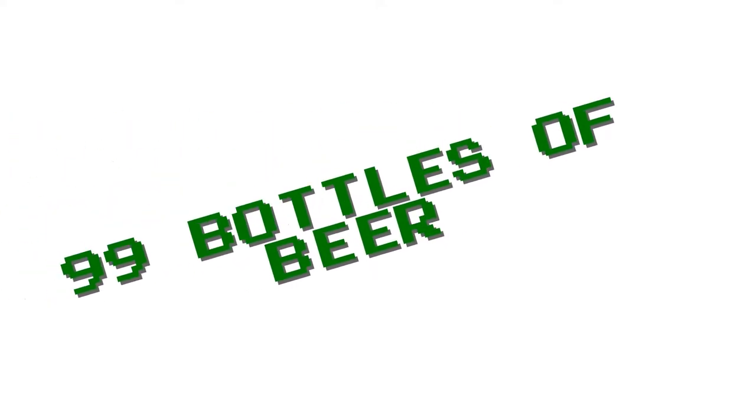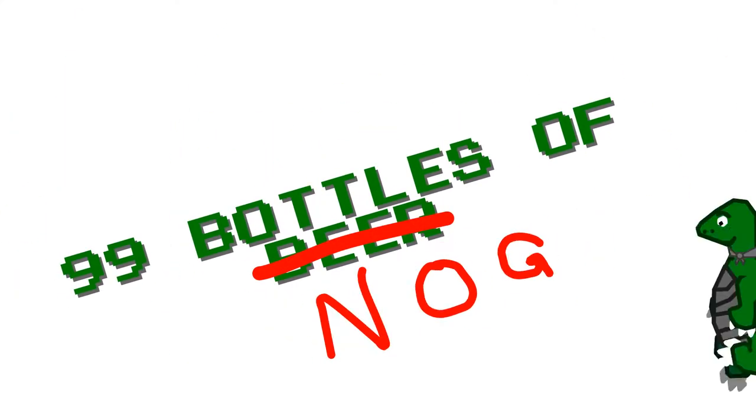Now that that's over, let's do a 99 bottles of beer program. But it's Christmas time, so it's 99 bottles of Nog. Yay! Nog!